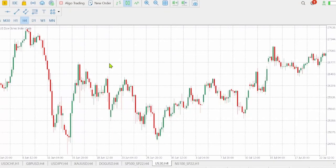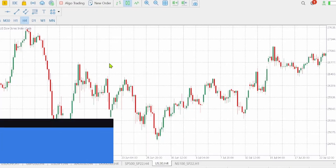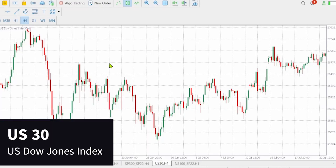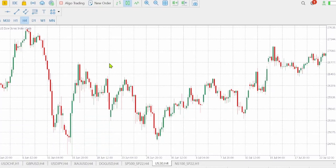Hi guys, my name is Someone Super Forex technical analyst. Today we shall be looking at US30 or Dow Jones index on the four-hour time frame, and we shall be using a couple of indicators to attempt to determine the entry point. First and foremost, let's draw the support and resistance levels.